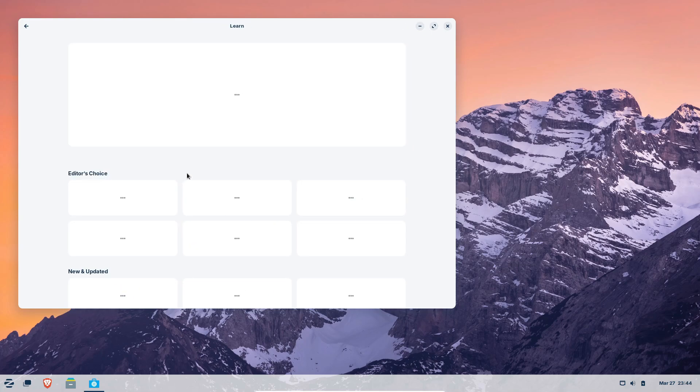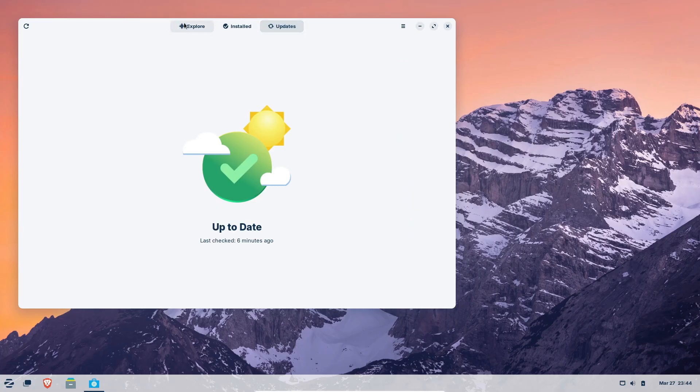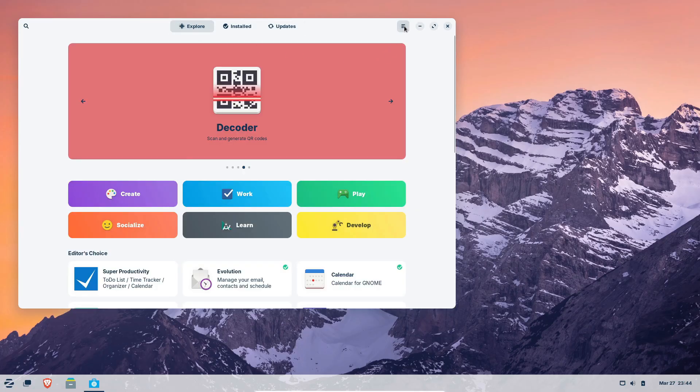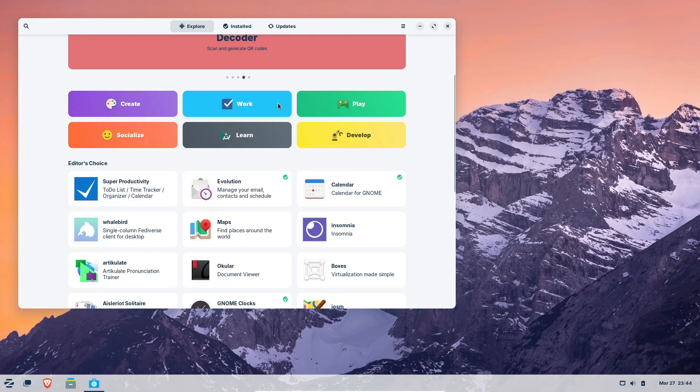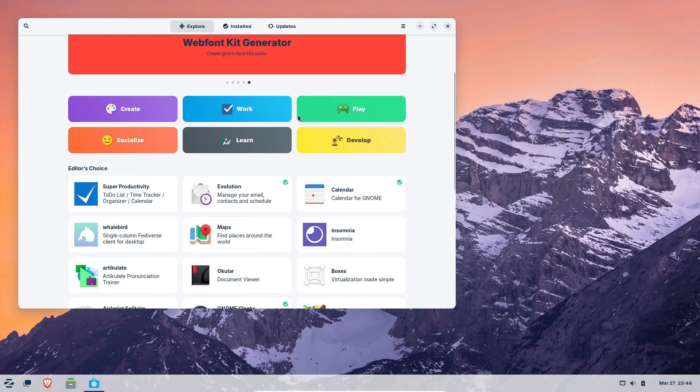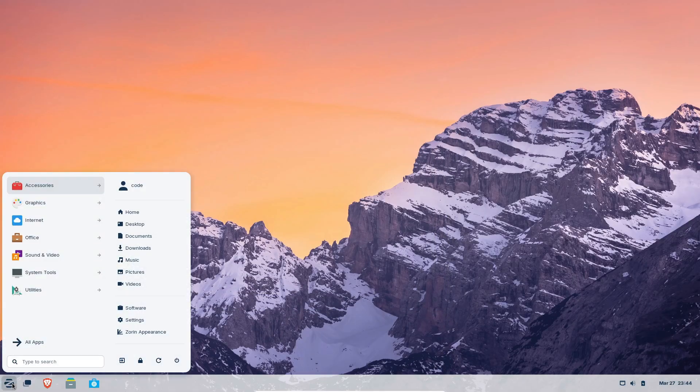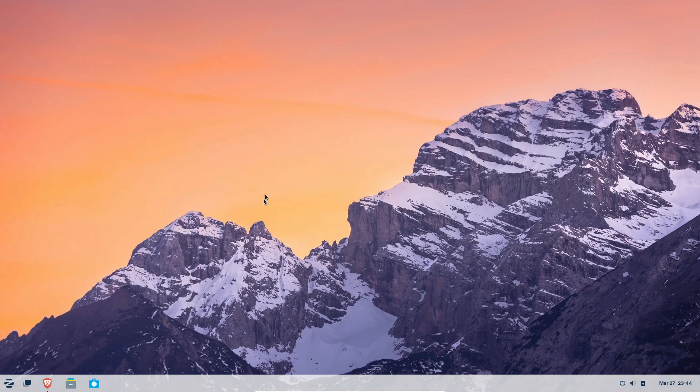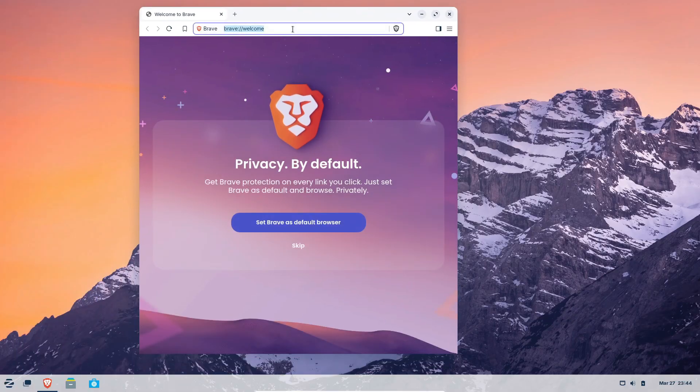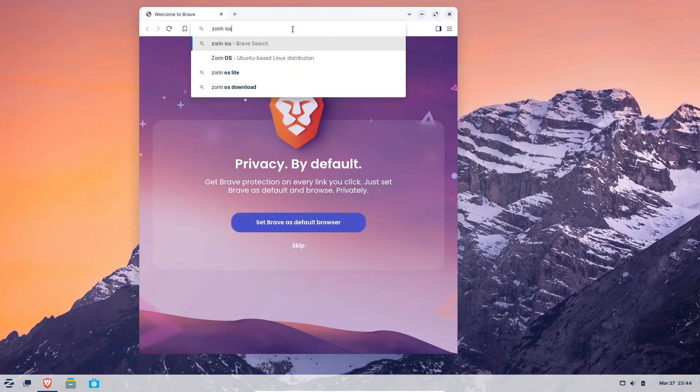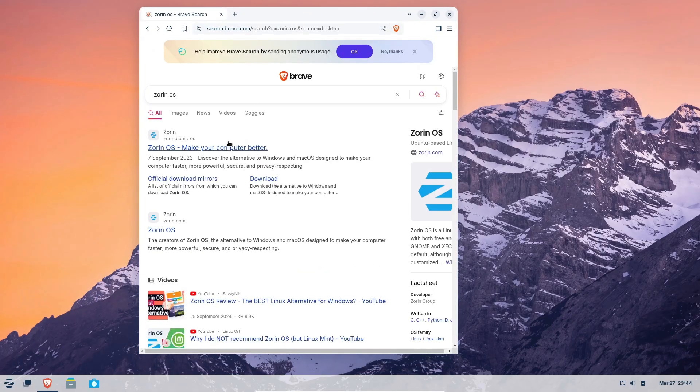And just to wrap it up, since this release is based on Ubuntu 22.04 LTS, Jammy Jellyfish, you'll get support and security patches until June 2027. That's a solid five years of updates to keep your system secure and running smoothly.